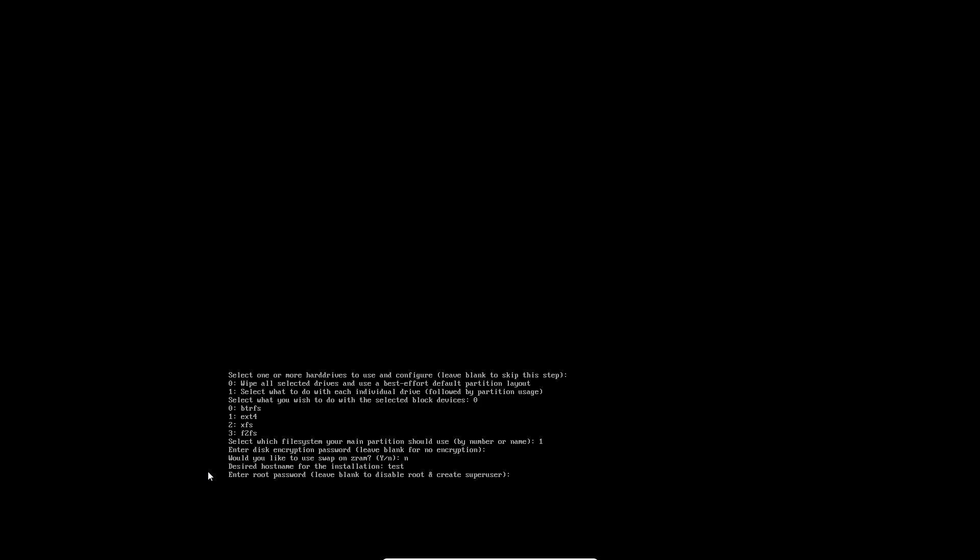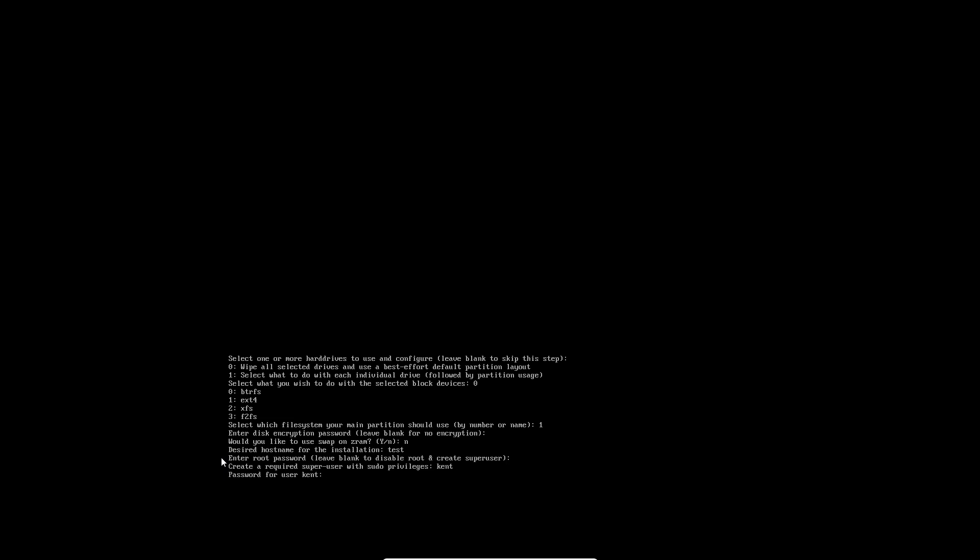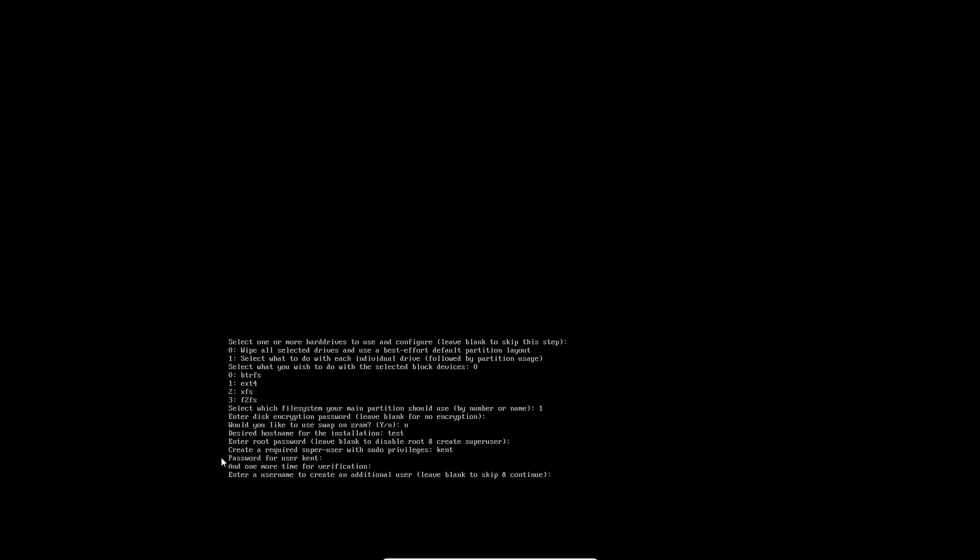Enter root password - leave blank to disable root and create user account. These steps are explained well, just not confusing. It's all crammed together with no spacing. I want to leave this blank because I want a superuser. Create a required superuser with sudo privileges - I'll call it Kent, password 123456.